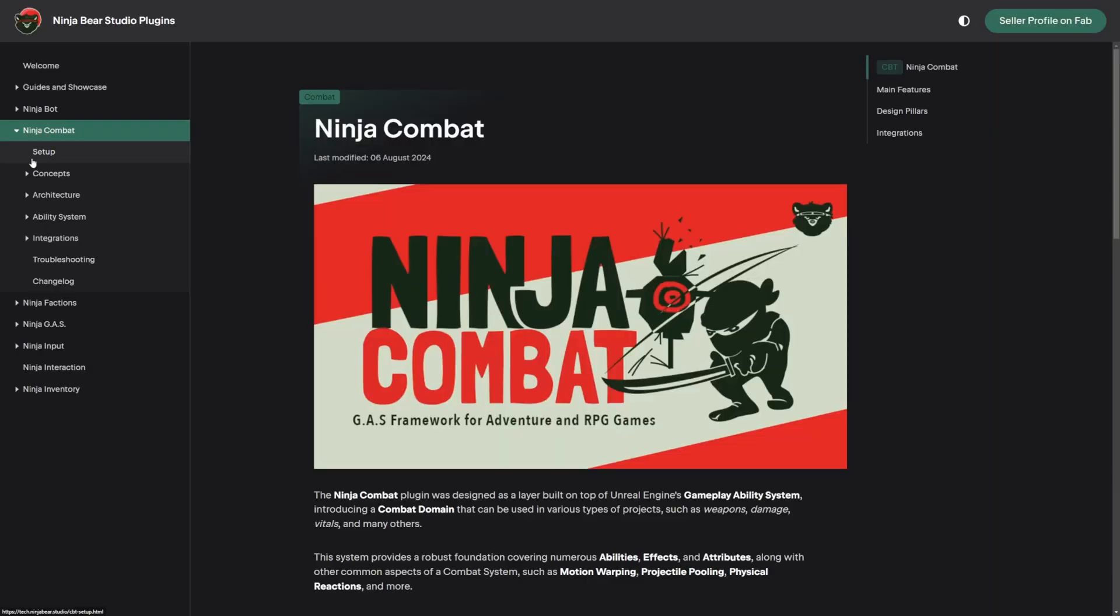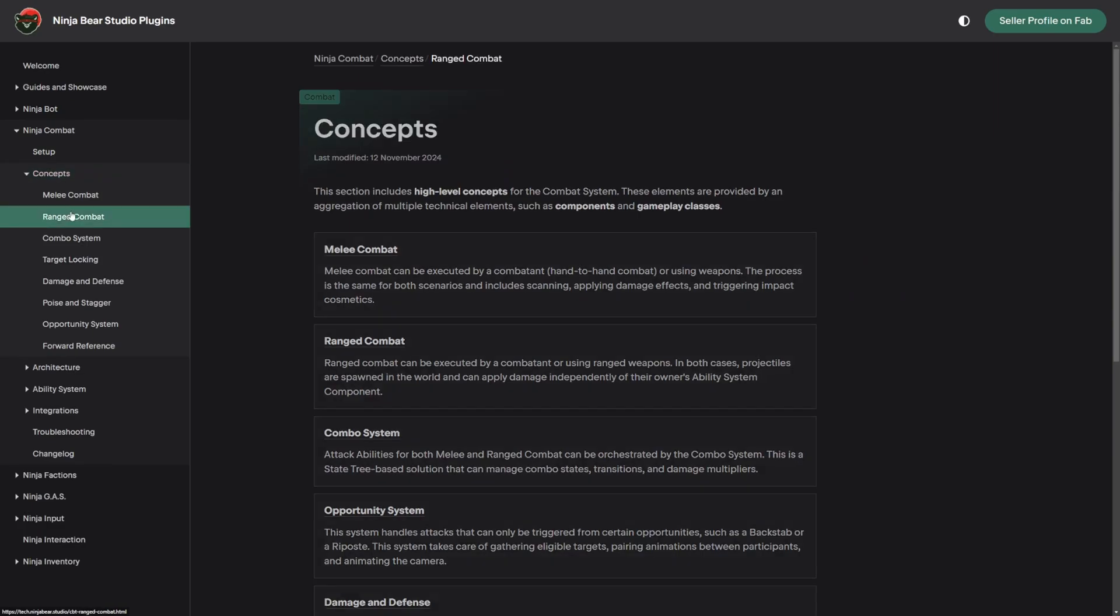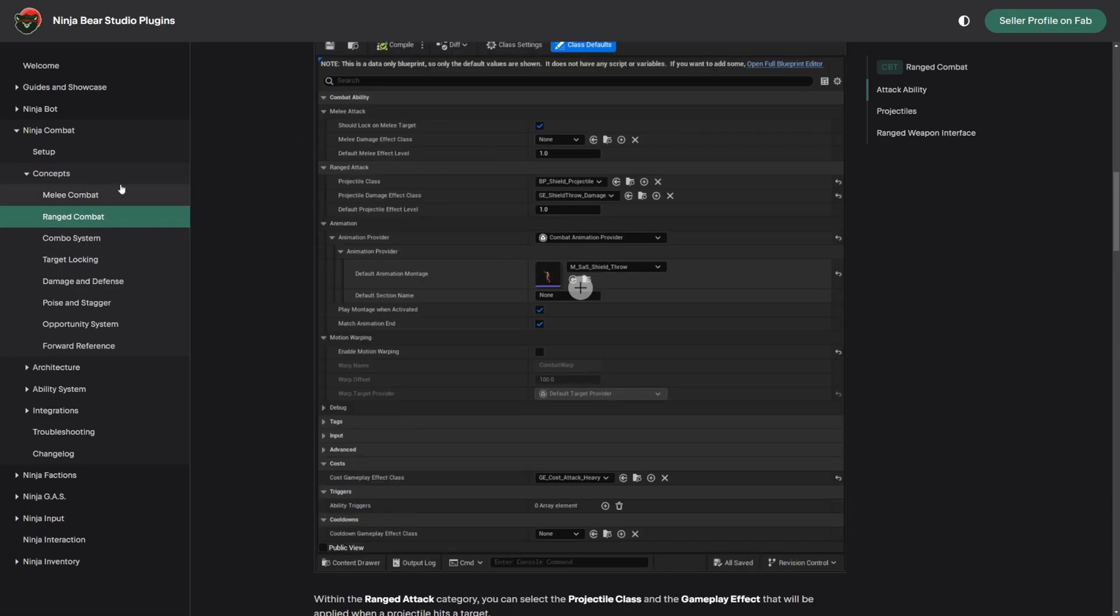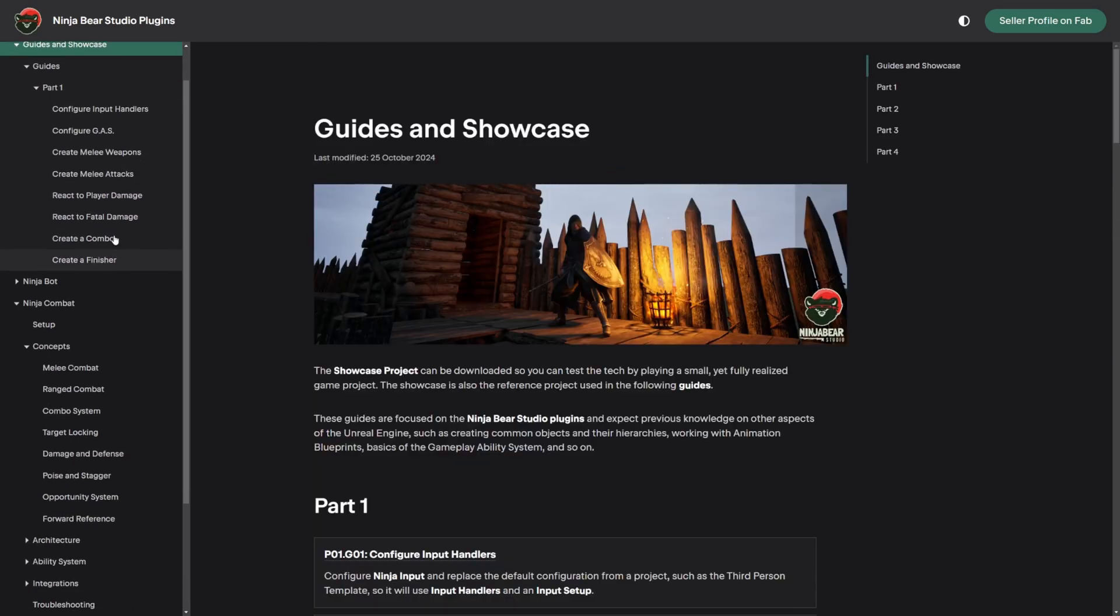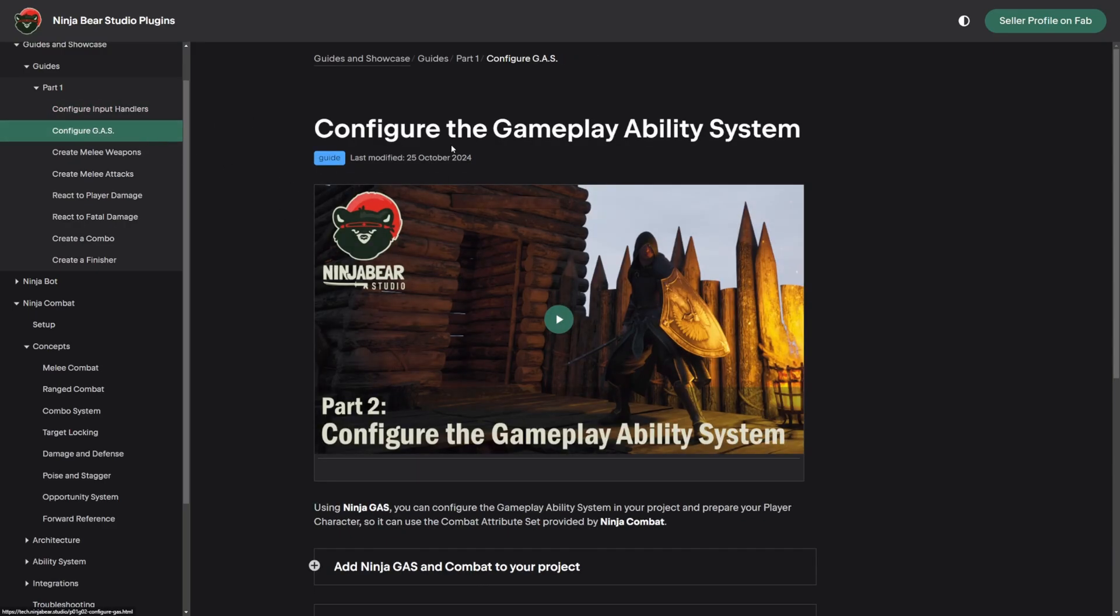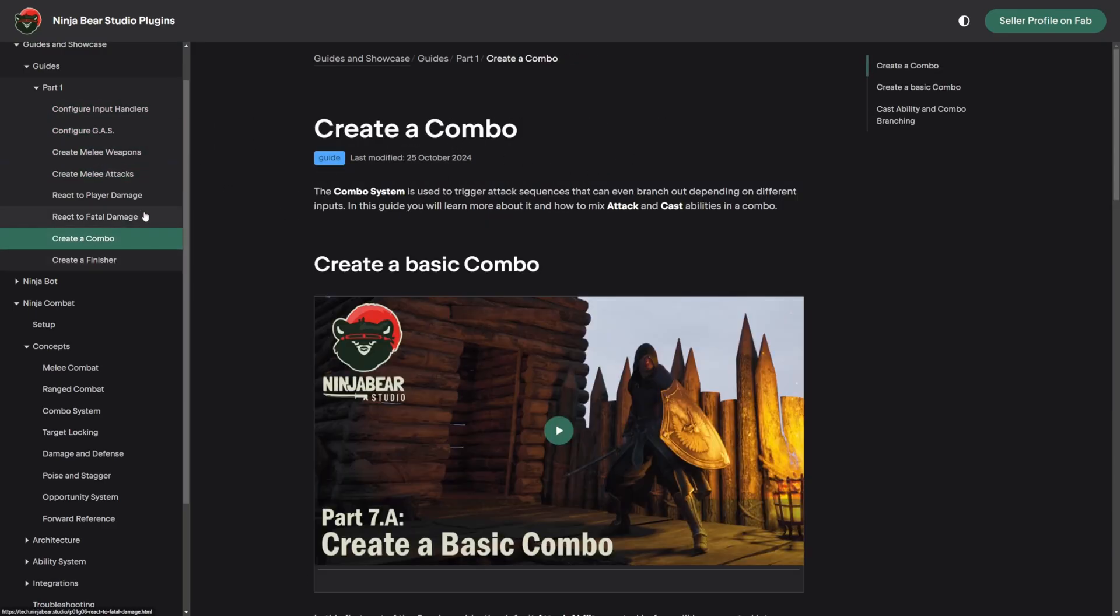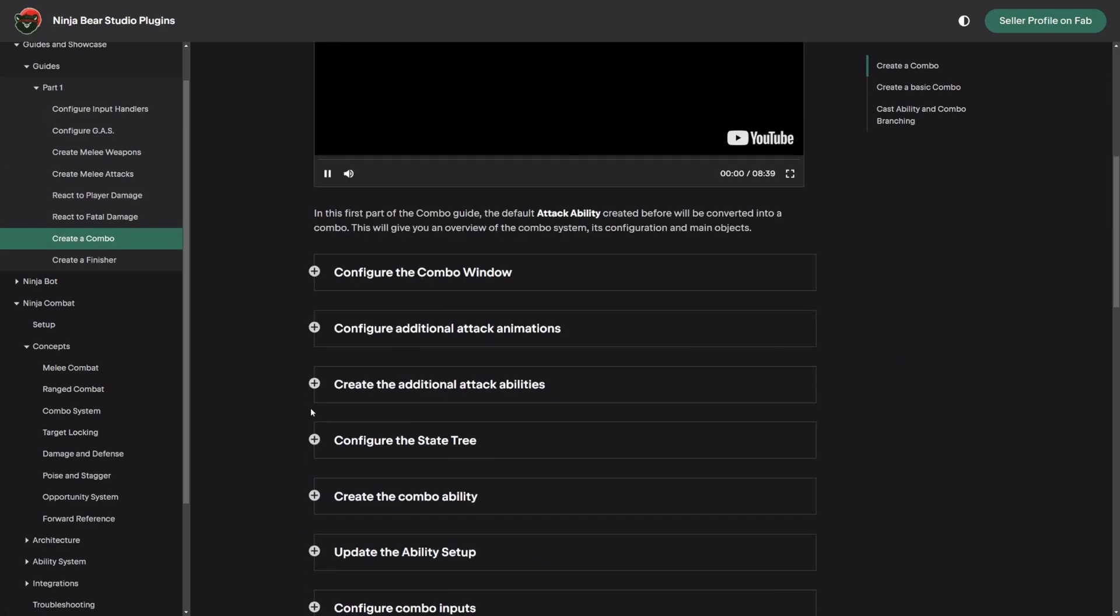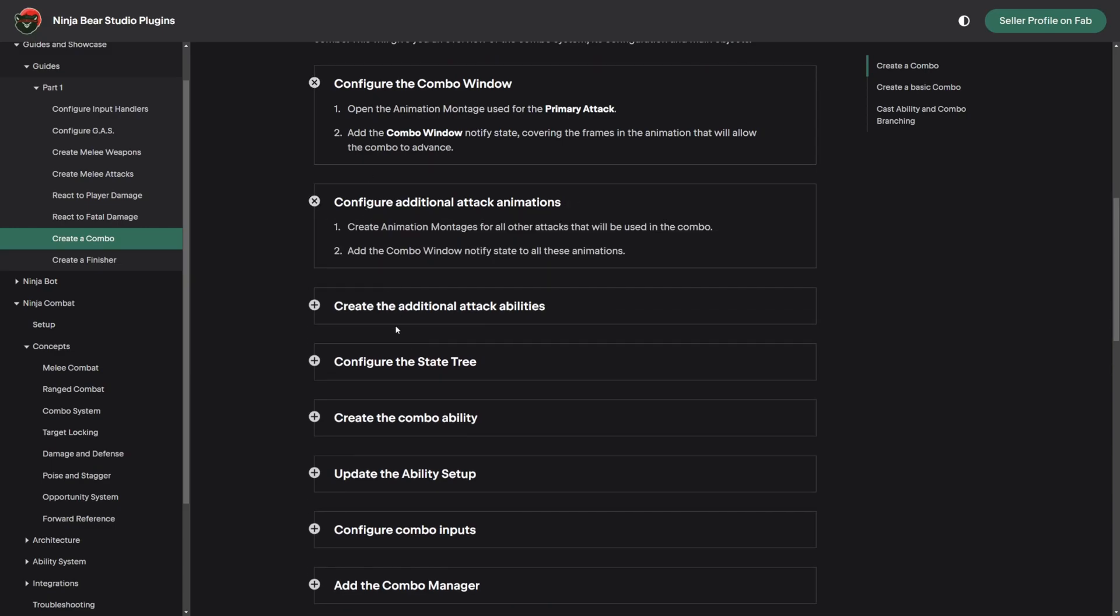Ninja Bear Studio has made really extensive documentation for us to look into and learn exactly how the system works inside and out. So there are step-by-step tutorials as well if you go under Guides, Showcase, and currently they've released Part 1, which goes from configuring all your plugins, configuring your gameplay ability system, to creating melee weapons, attacks, combos, finishers, player damage, hit reactions, and so on. There are video tutorials as well as text on what to do step-by-step underneath.